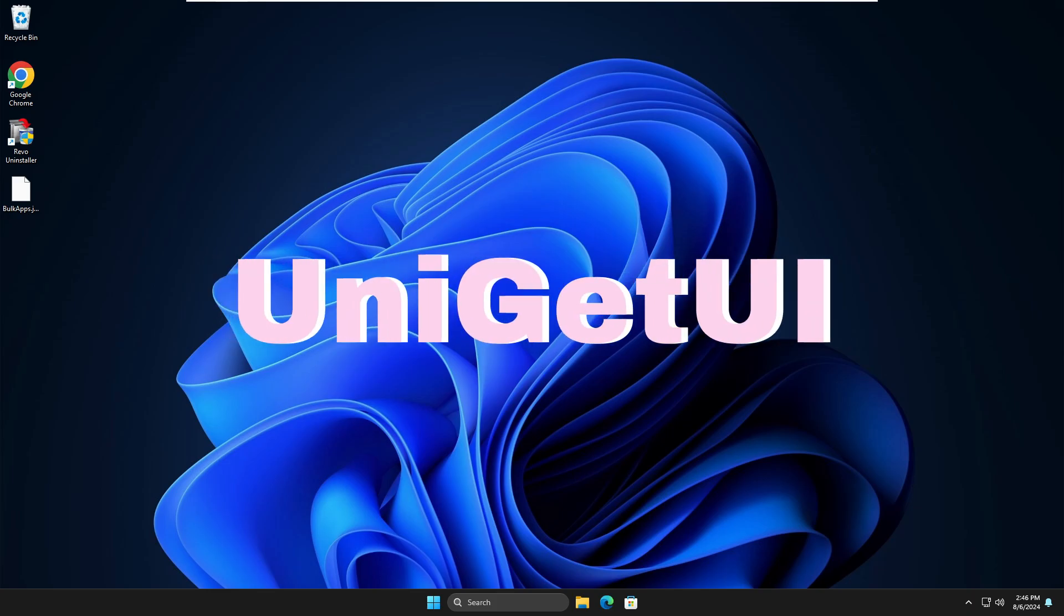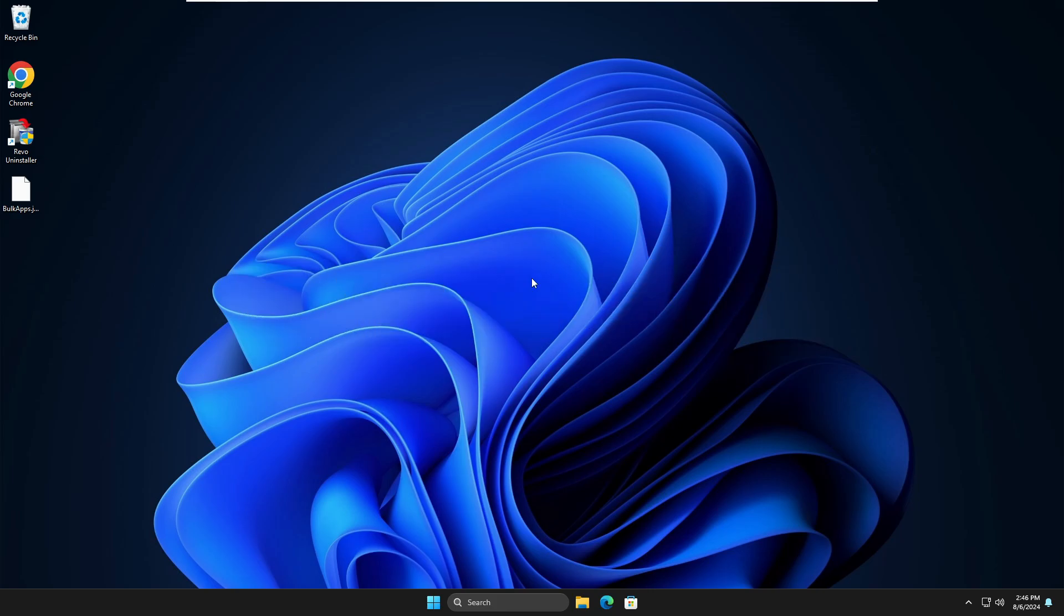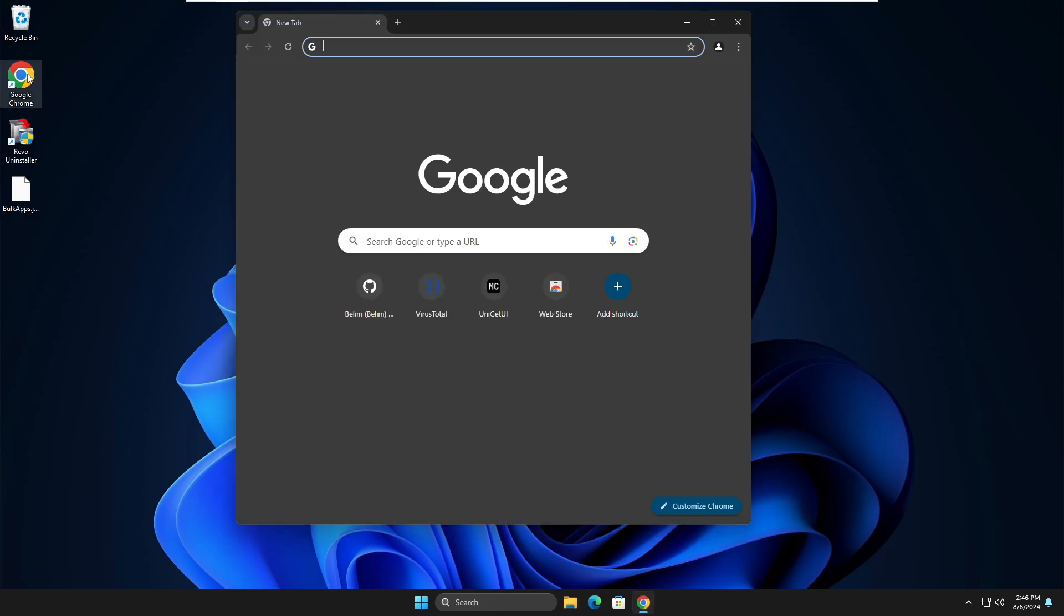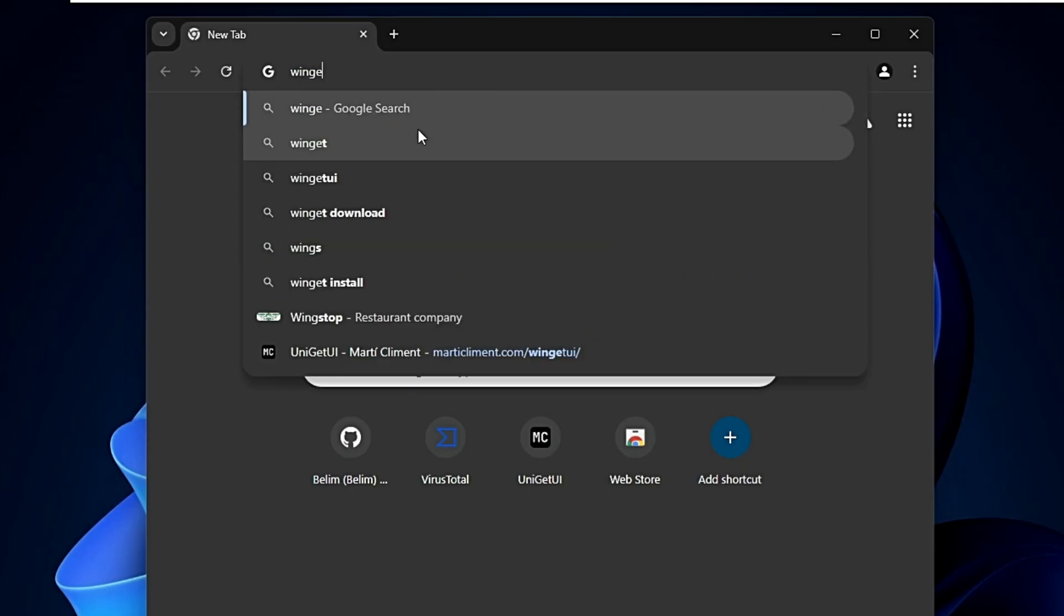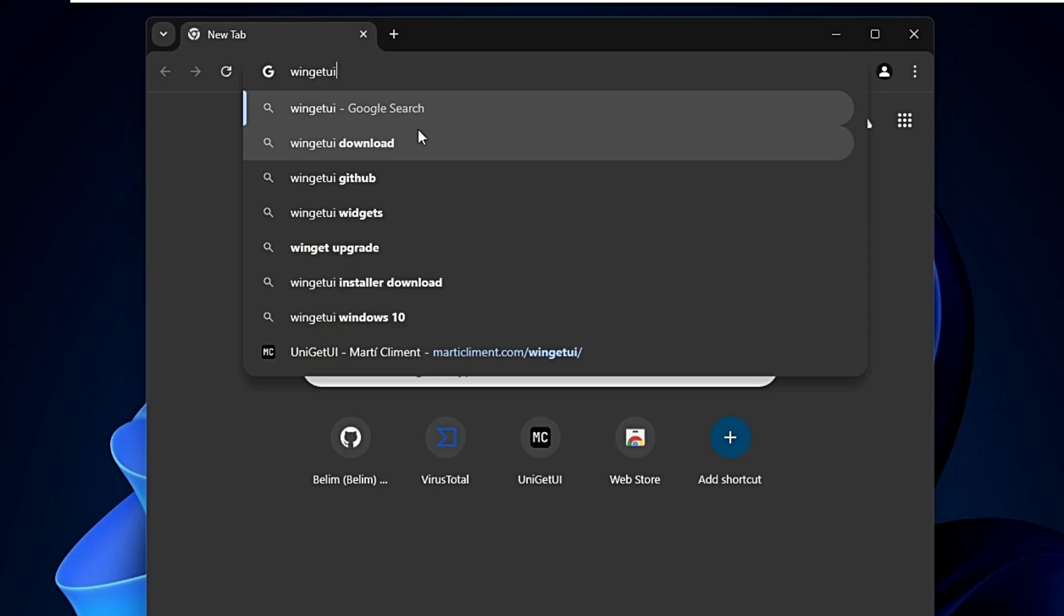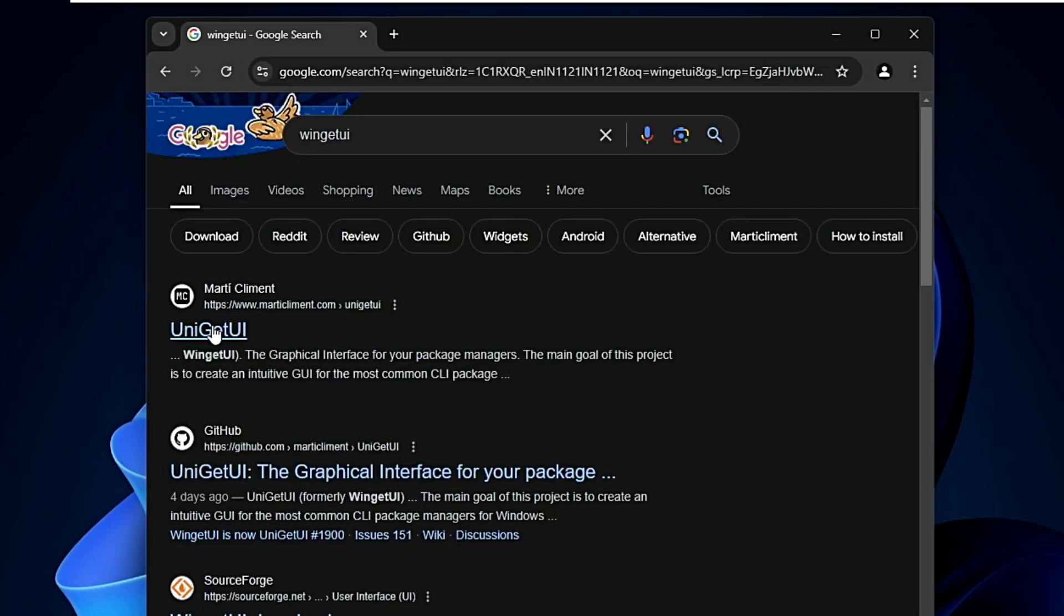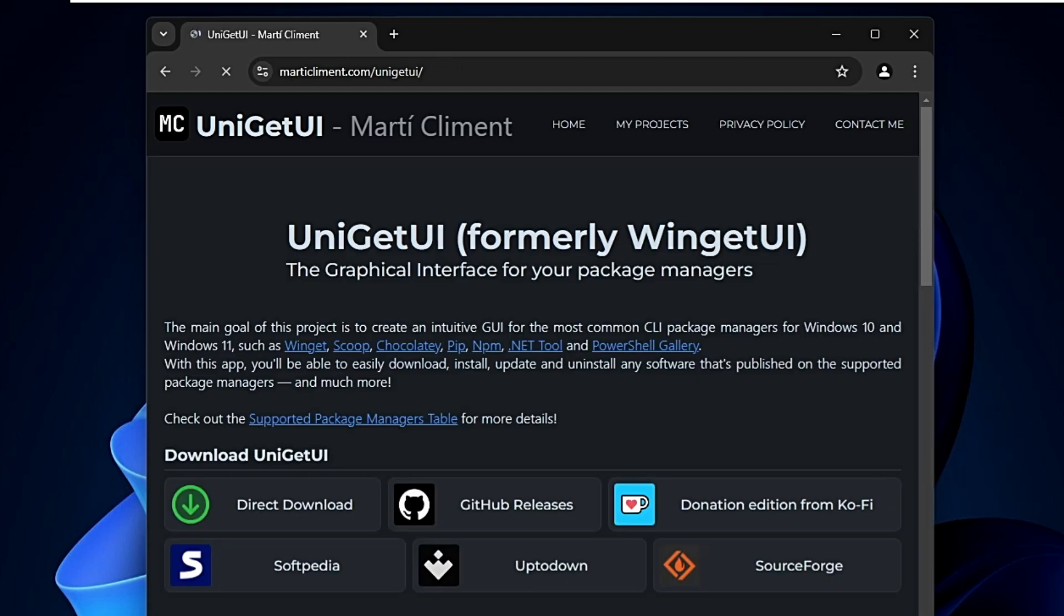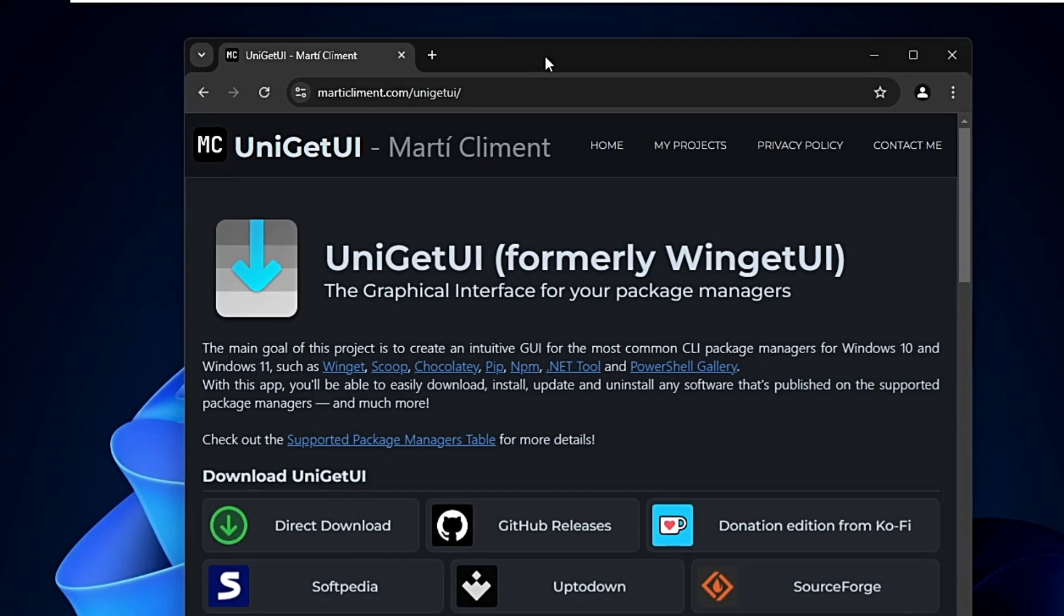Bring up your favorite browser and search for 'winget ui'. Click on the first website that says UniGetUI, and you'll come to this page.